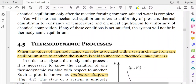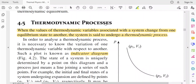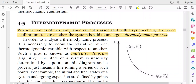What is meant by thermodynamic processes? When the values of thermodynamic variables associated with a system change from one equilibrium state to another, the system is said to undergo a thermodynamic process. For a thermodynamic process, the thermodynamic variables — which may be pressure, volume, temperature, etc. — should change from one equilibrium state to another.